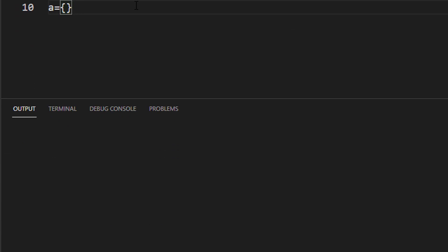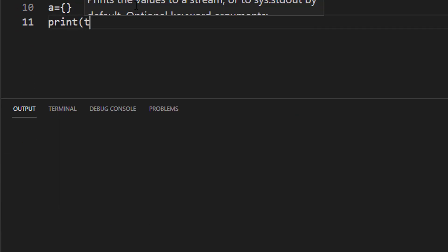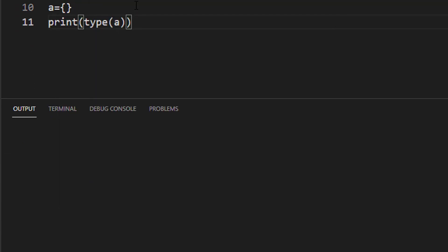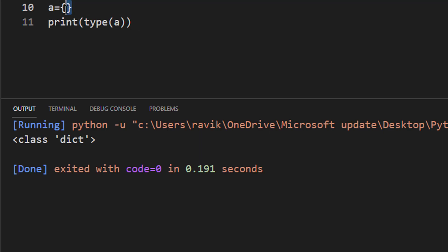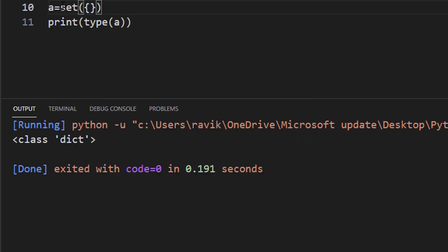The symbol used to create a set is curly braces. If we say print type of a, it should return class of set, but it will return class of dictionary because dictionary has the same symbol. The difference is dictionary has key-value pairs. So what we can do is typecast into a set.